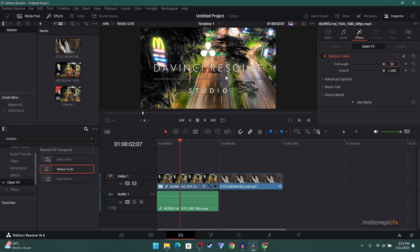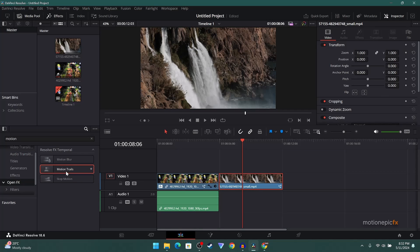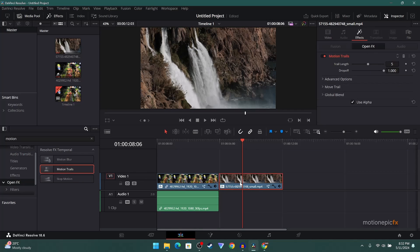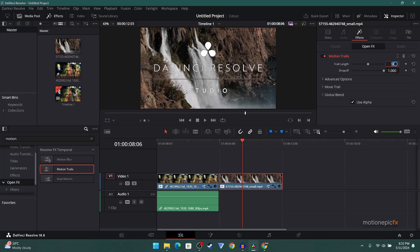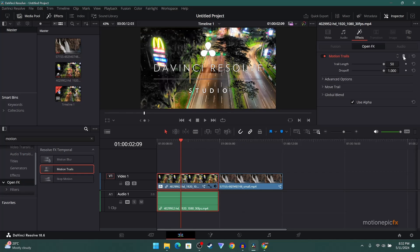Same goes for this clip as well. Just drag and drop Motion Trail and set this to 50 and you are good to go. But if you are using the free version of Resolve, then what you can do is...